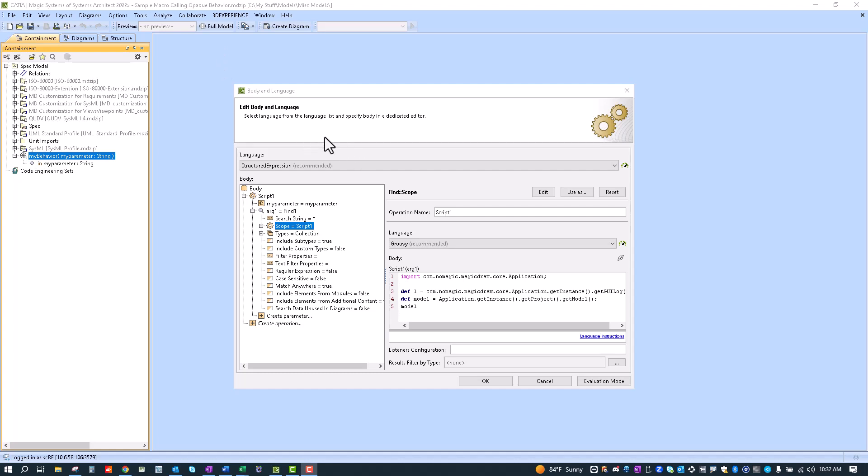Good morning. Okay, so in this video I'm going to show an example of how to call a macro or how to use a macro to call an opaque behavior that we've created. So if we go into the specification of the opaque behavior that we create,